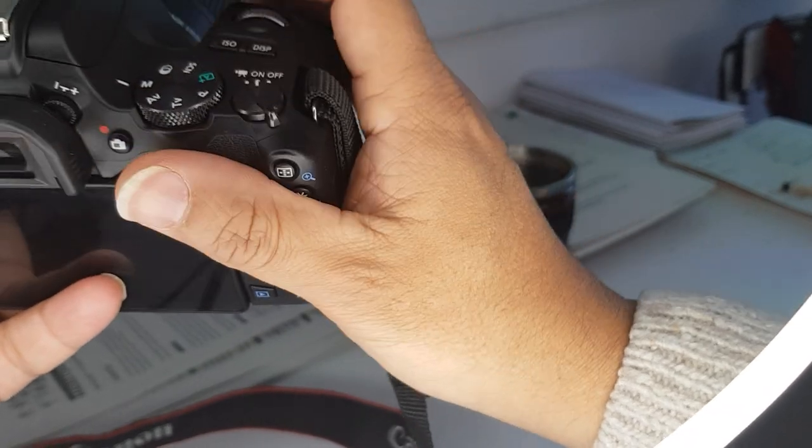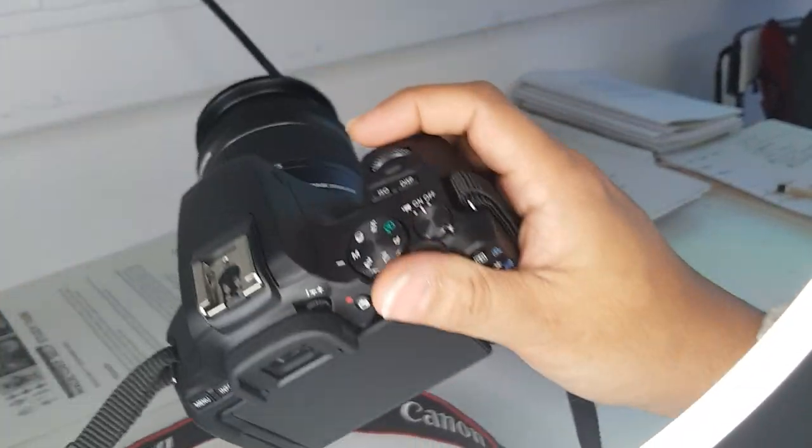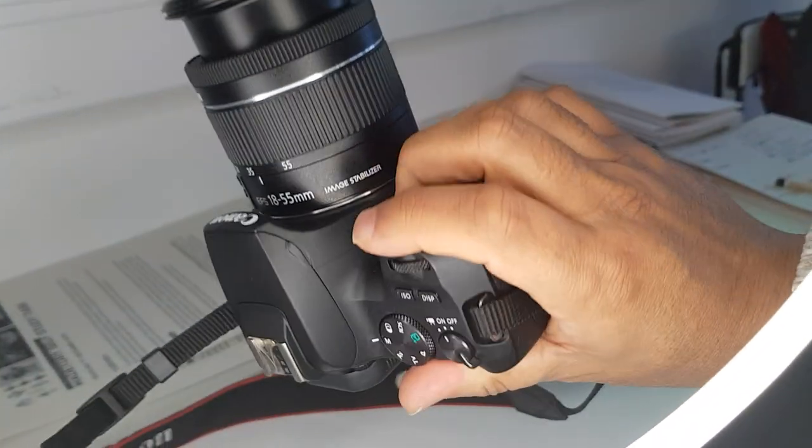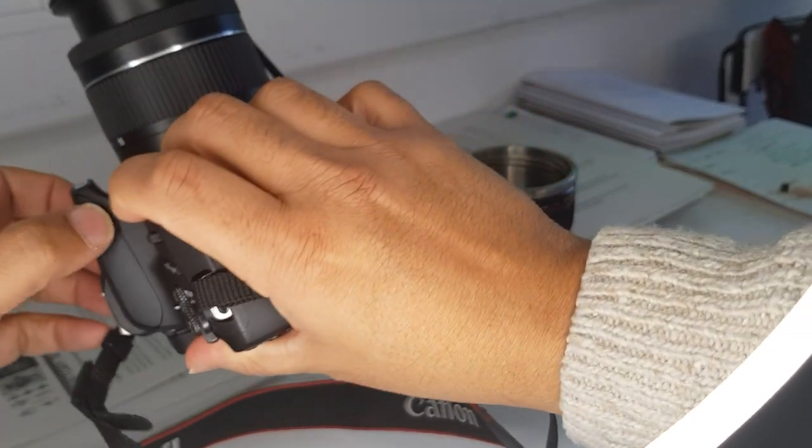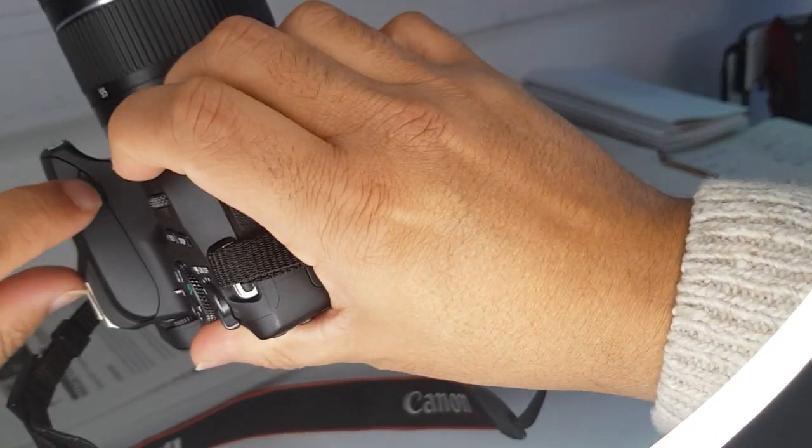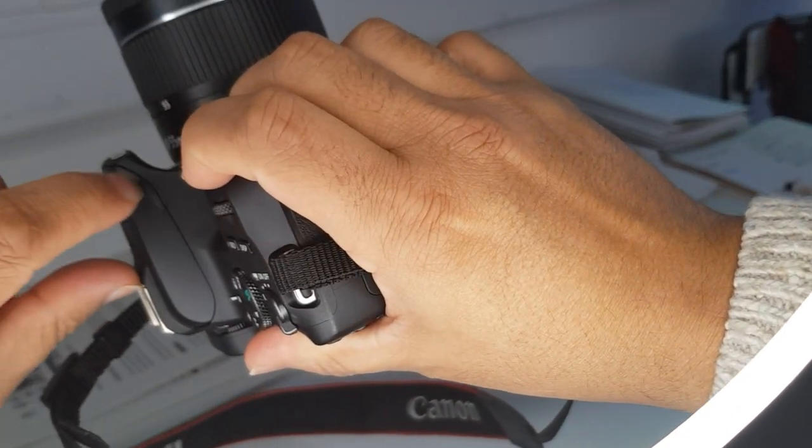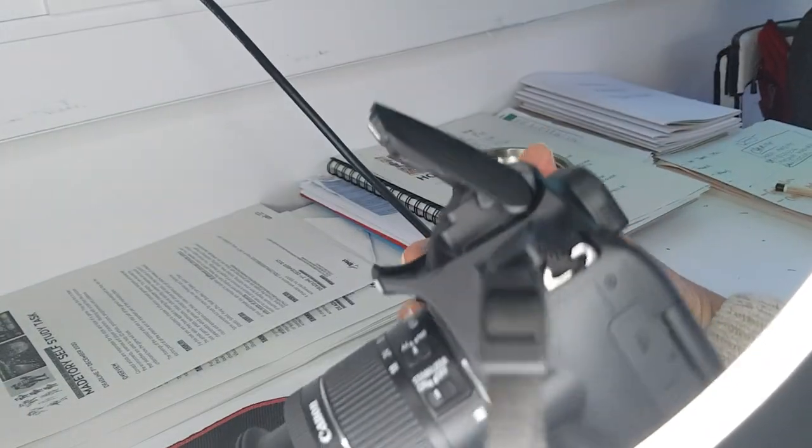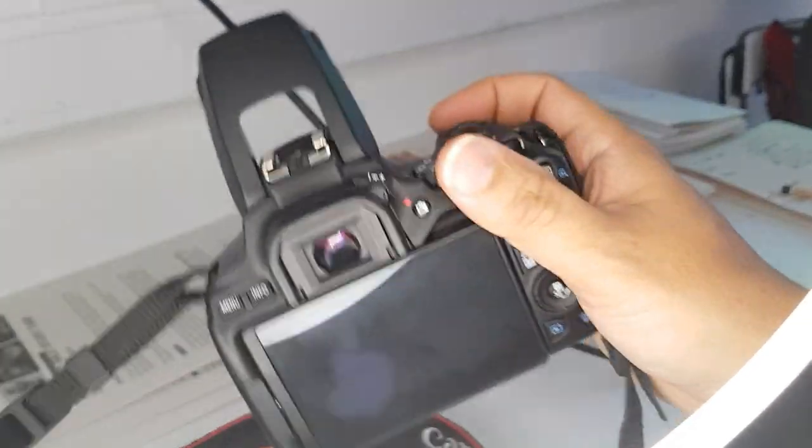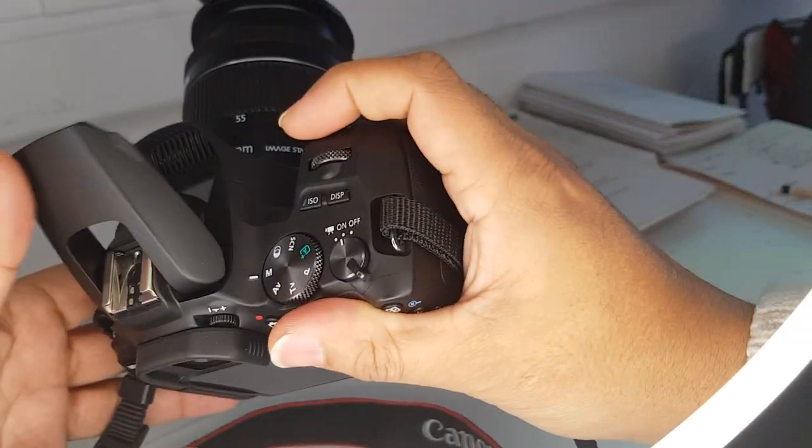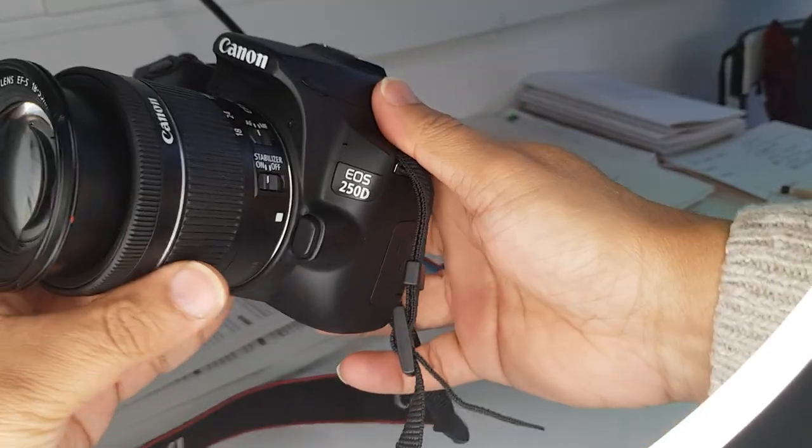It does have a flash. I'm still trying to figure out where the button to open the flash is. Usually there's a little button there and you press that. There we go, there's a little hatch thing there. You just do that and it opens up.